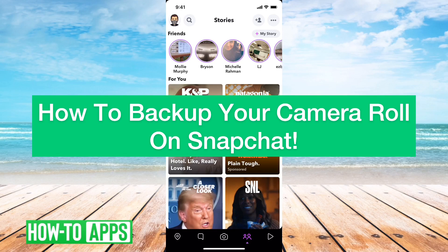Hey guys, Trevor here, and in this video I'm going to show you how to backup your camera roll on Snapchat. It's pretty quick and easy, so let's jump right in.